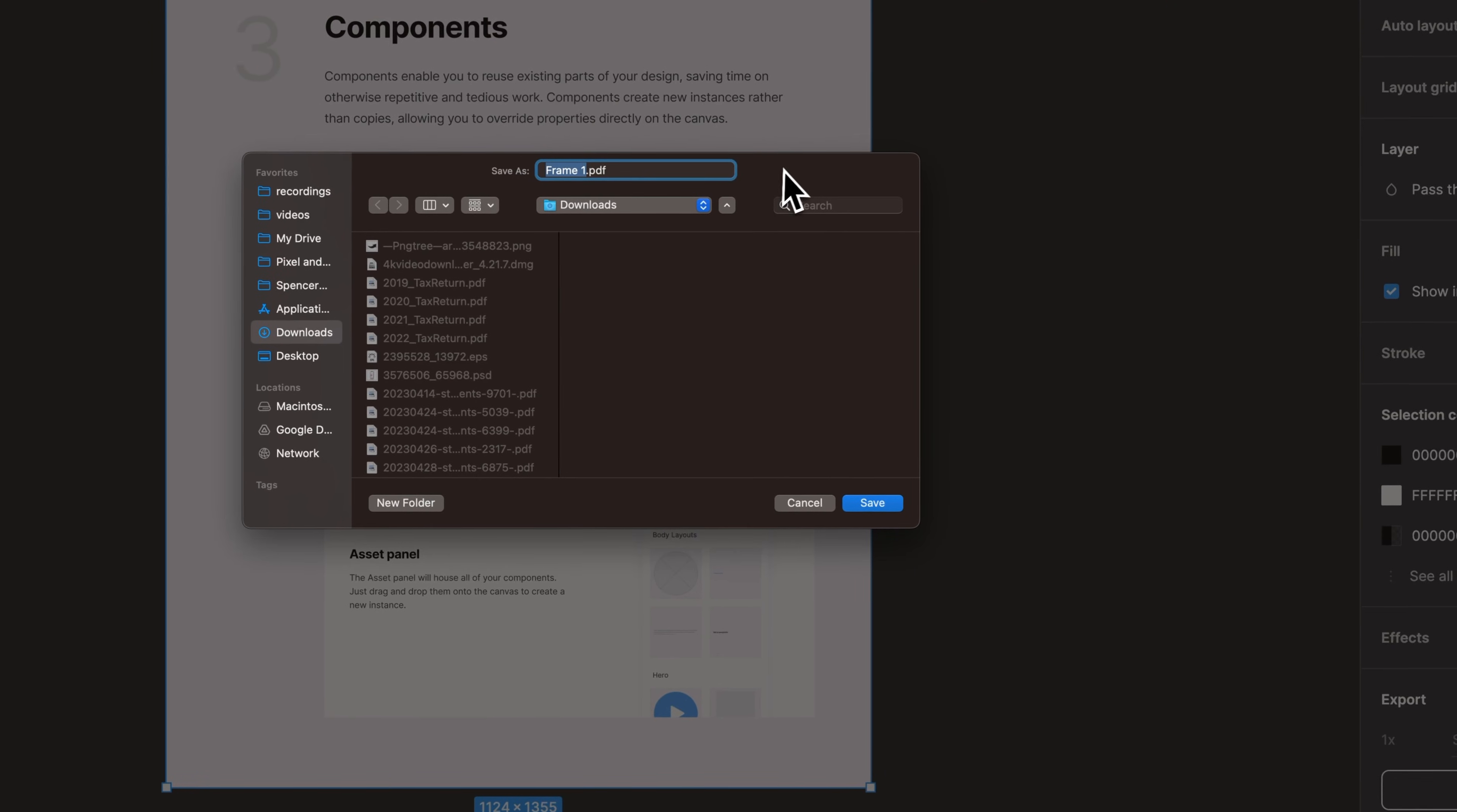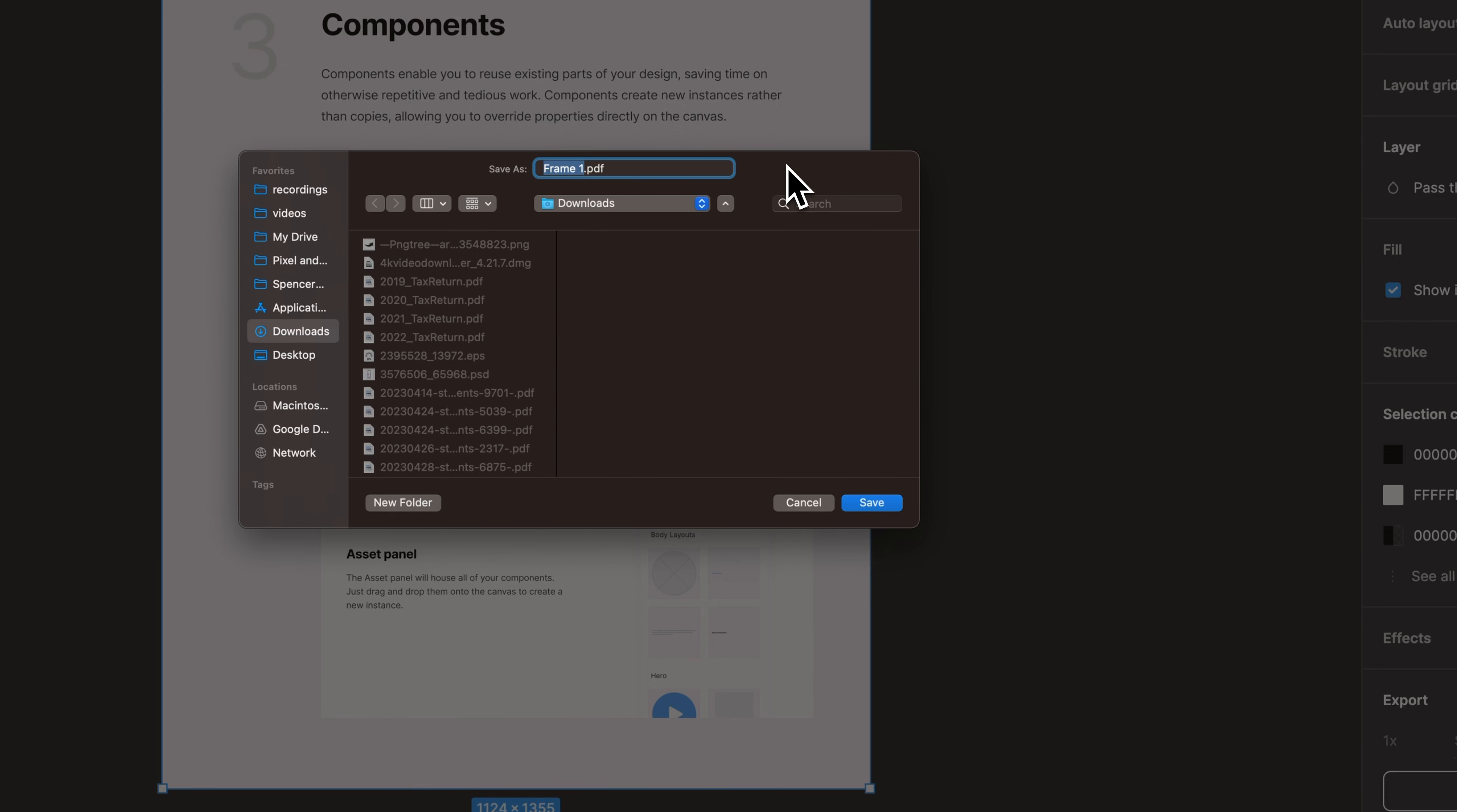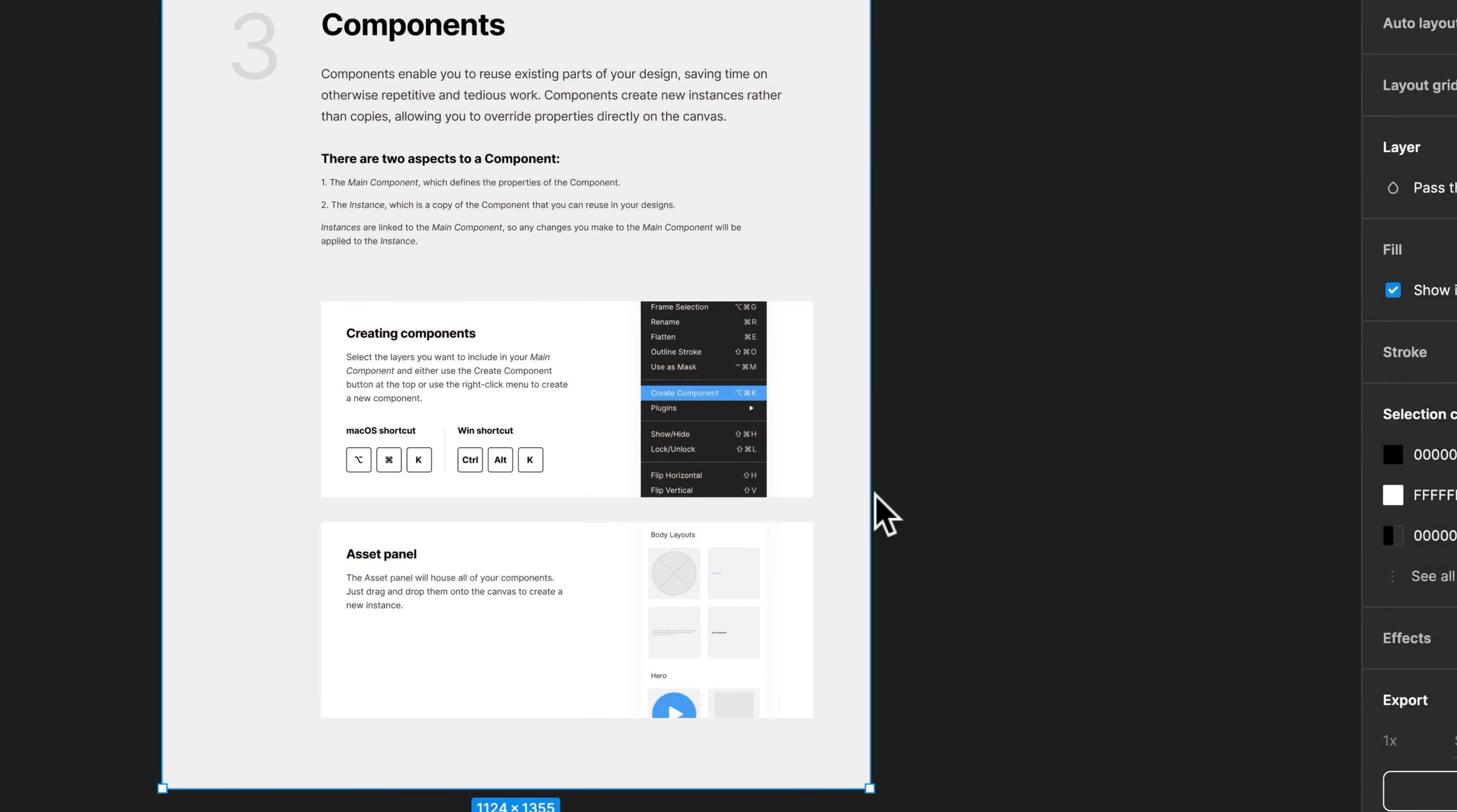And if you're on the desktop version of Figma, which you can download for free, check the link in the description, you can actually just select where this downloads. If you're on the browser version, it's just going to literally download it as if it was a downloaded file from your browser. But we can choose what it's named, where it's saved, and hit save.